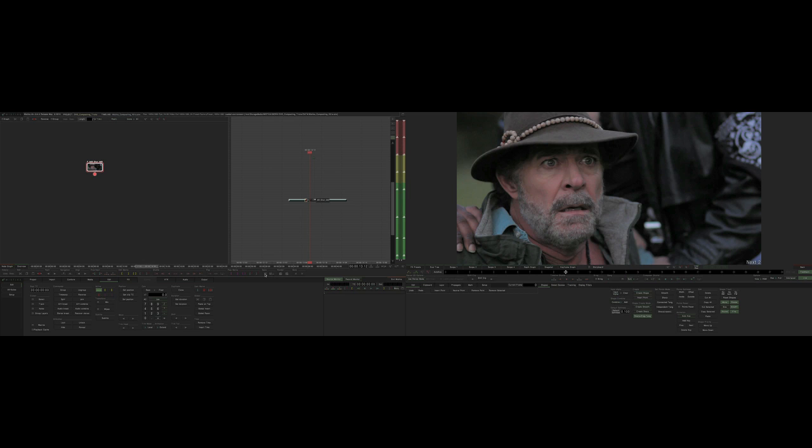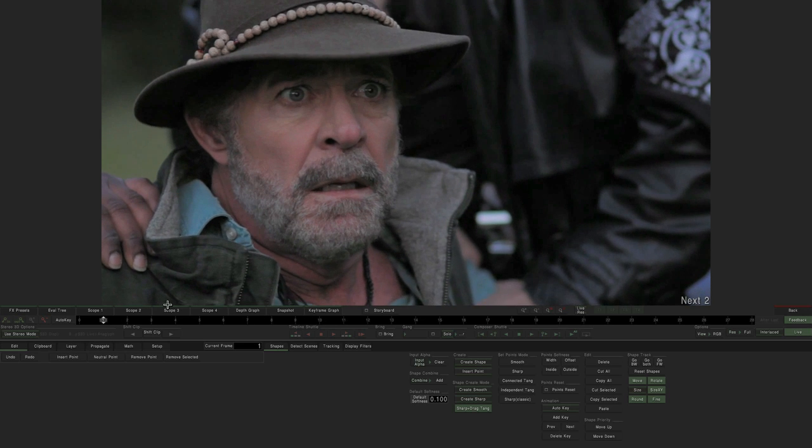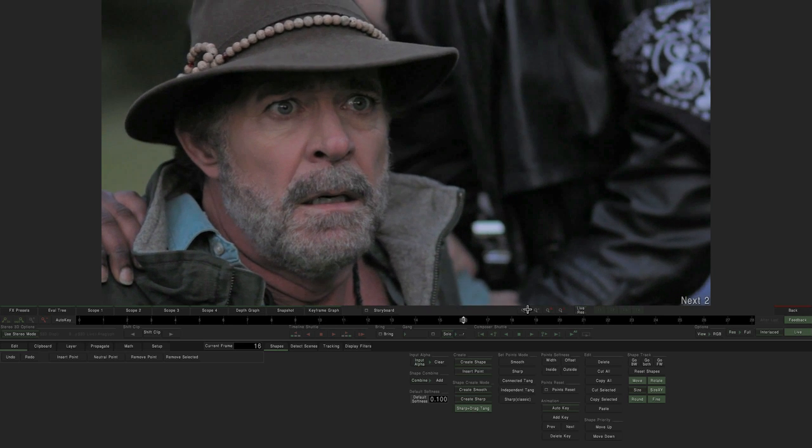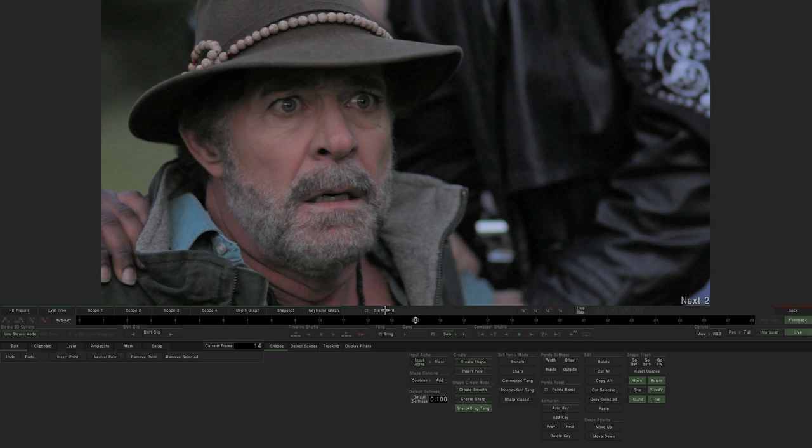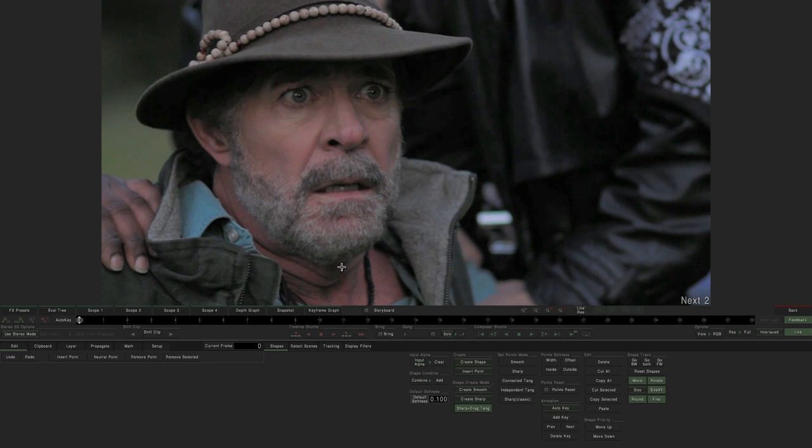And everything that we change from this point on will be modified from the original image. Now the idea is to use planar tracking to keep all of our masks really tight with the face. If you look at it, the face isn't just moving back and forth, but it is actually twisting a little bit. The chin here, if